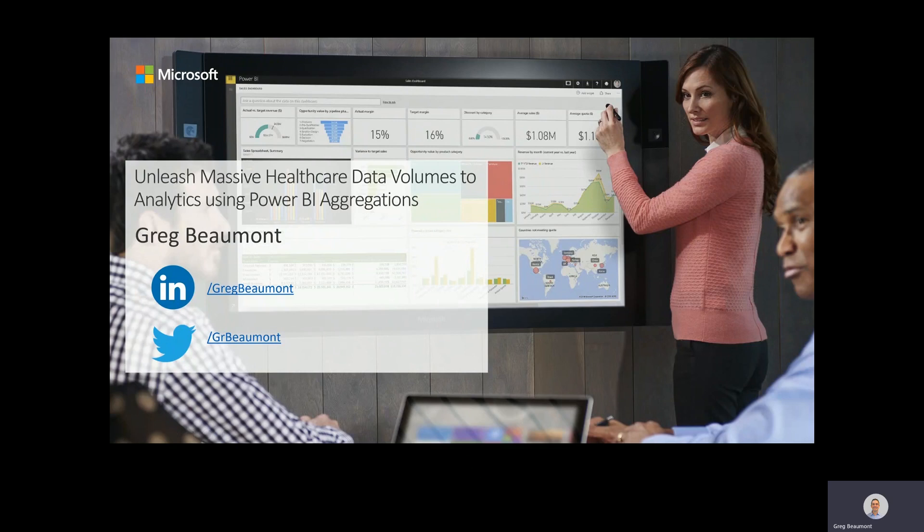This video is published as a supplement to an article I published on Microsoft's Healthcare and Life Sciences blog titled Unleash Massive Healthcare Data Volumes to Analytics Using Power BI Aggregations. A link to that article is available in the video description.